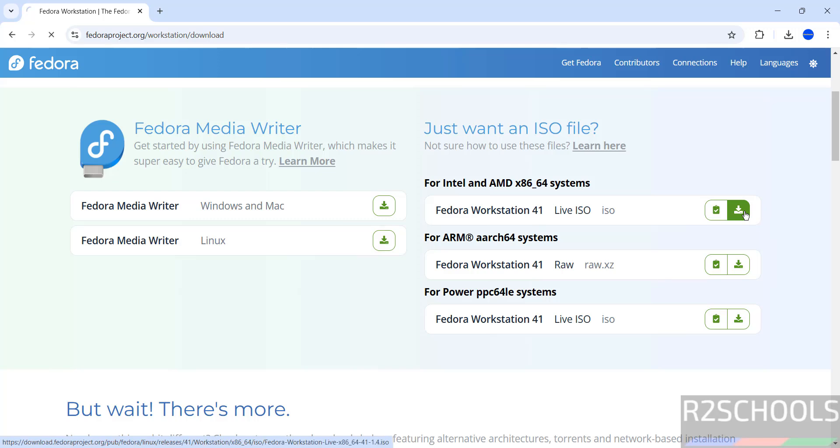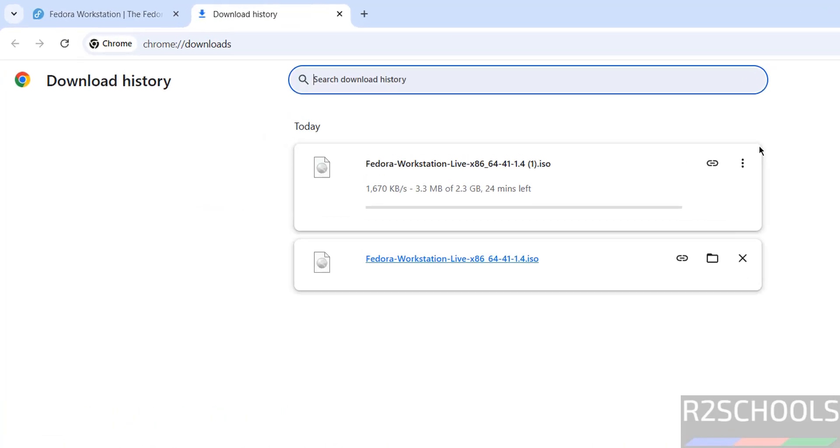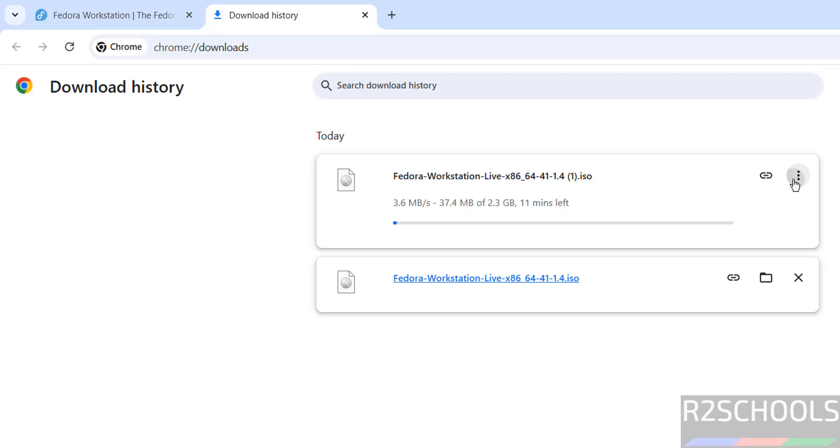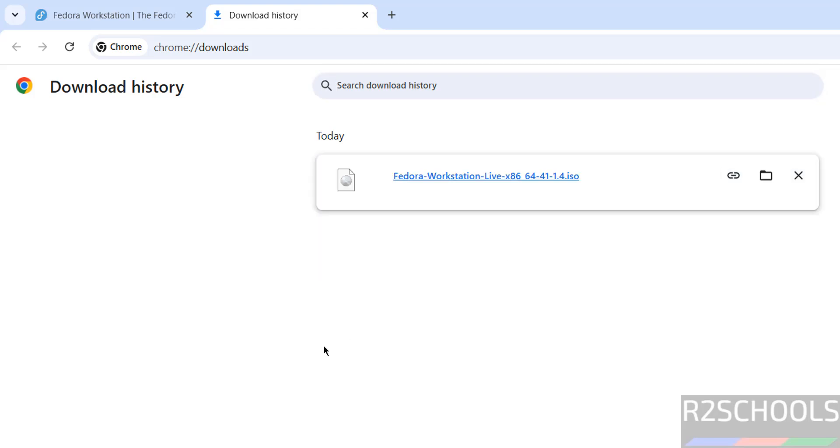Click on download, go to downloads. See download has been started and its size is 2.3GB. I have already downloaded Fedora Workstation 41. See here. So I am cancelling this one. In your case wait until download completes.